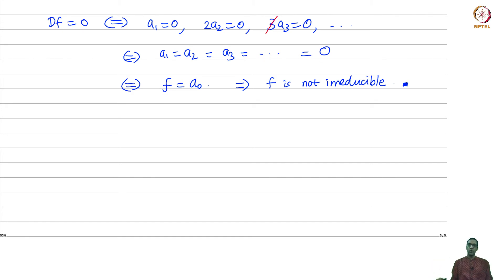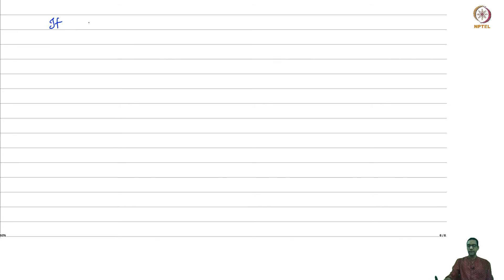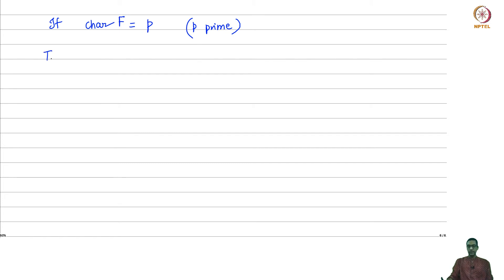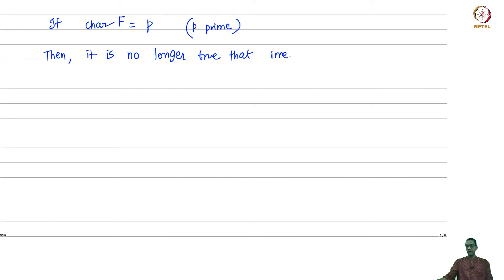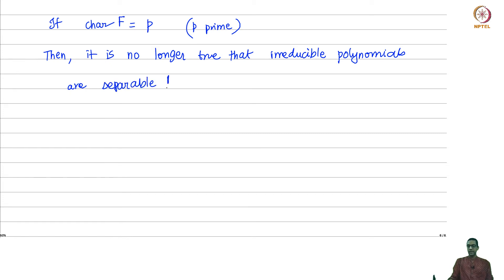Whereas in characteristic 0 irreducibility implies separability, the same is not true in characteristic p for a prime p. In positive characteristic, one has to be careful: irreducible polynomials are not automatically separable. Here is an example to illustrate this in the case of finite characteristic.